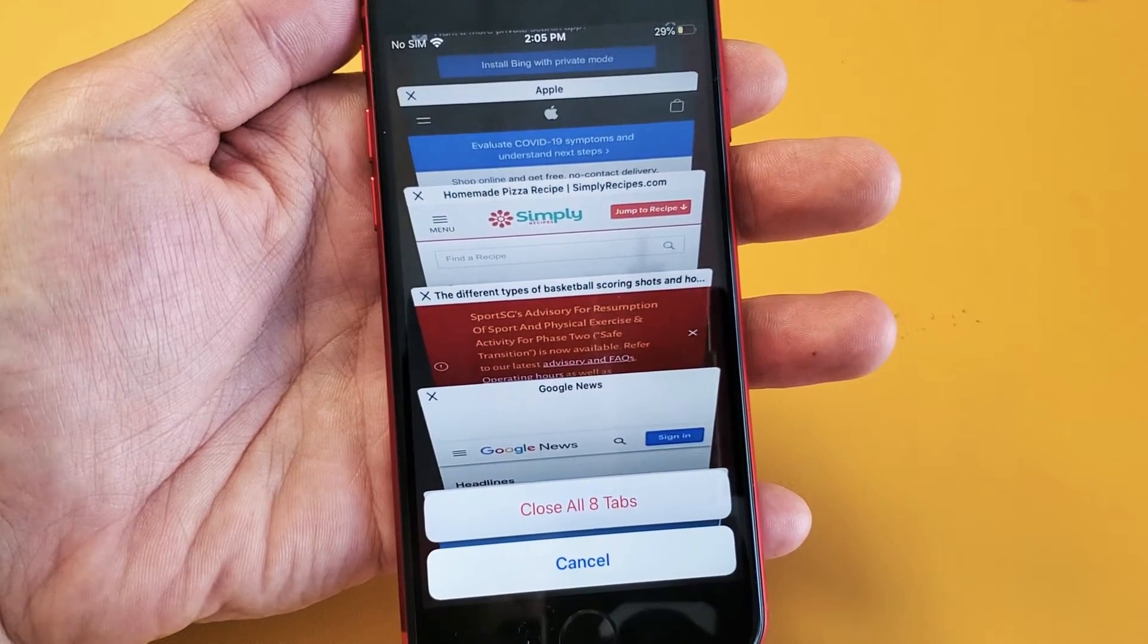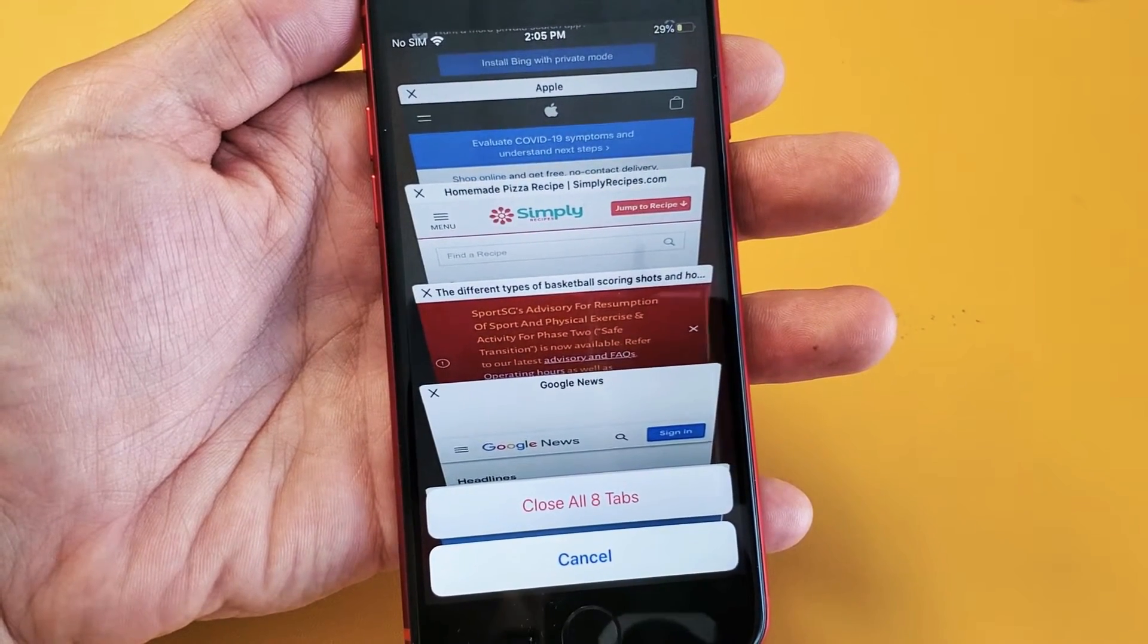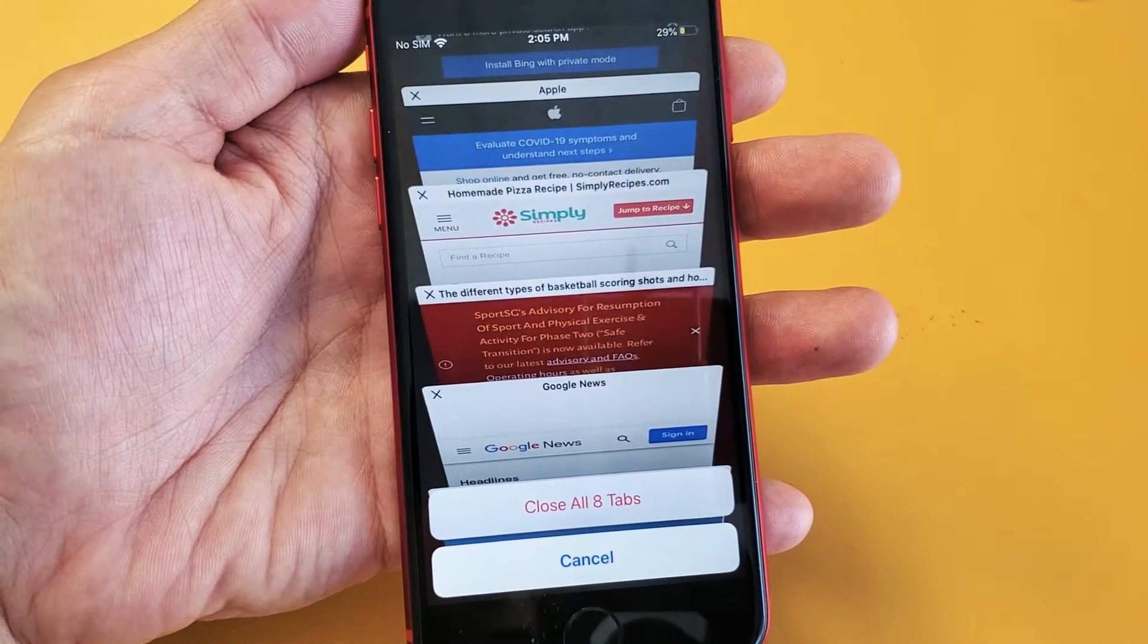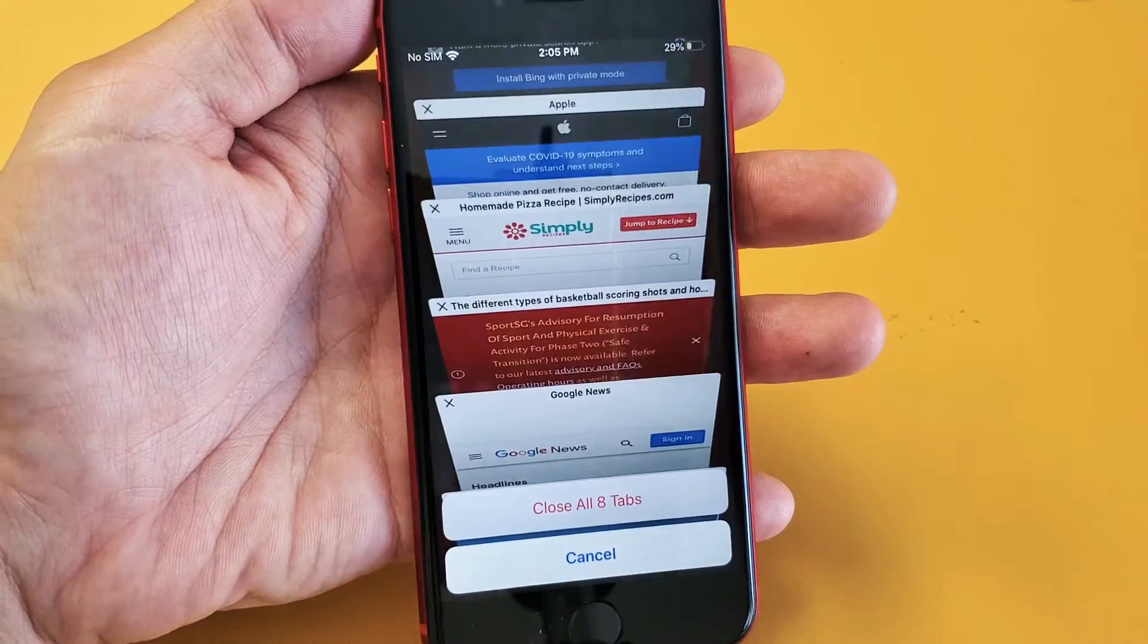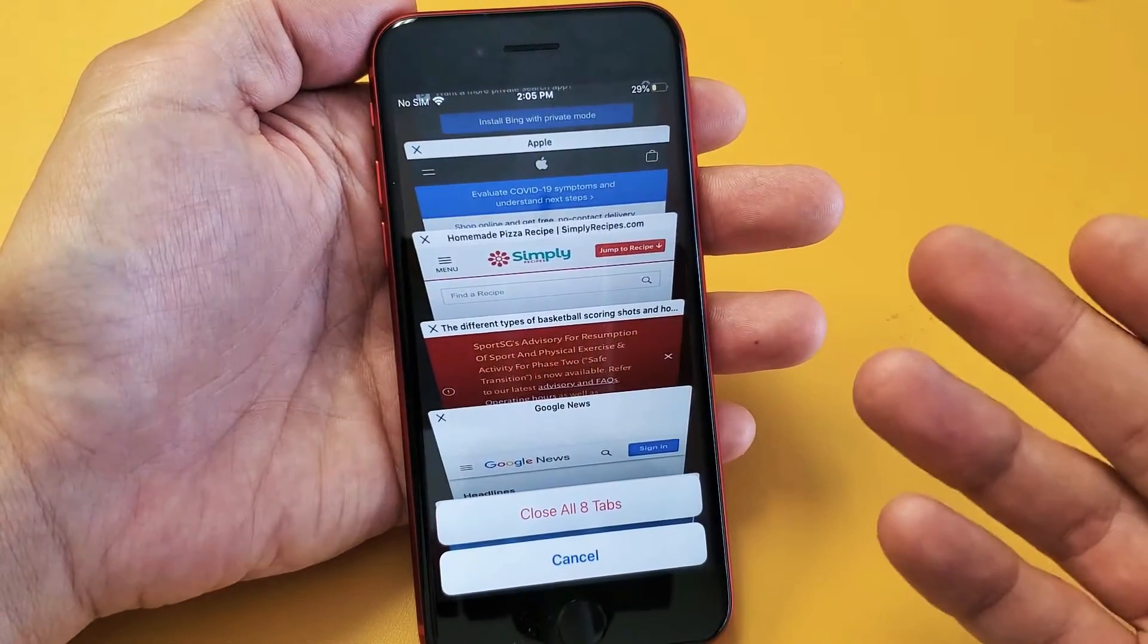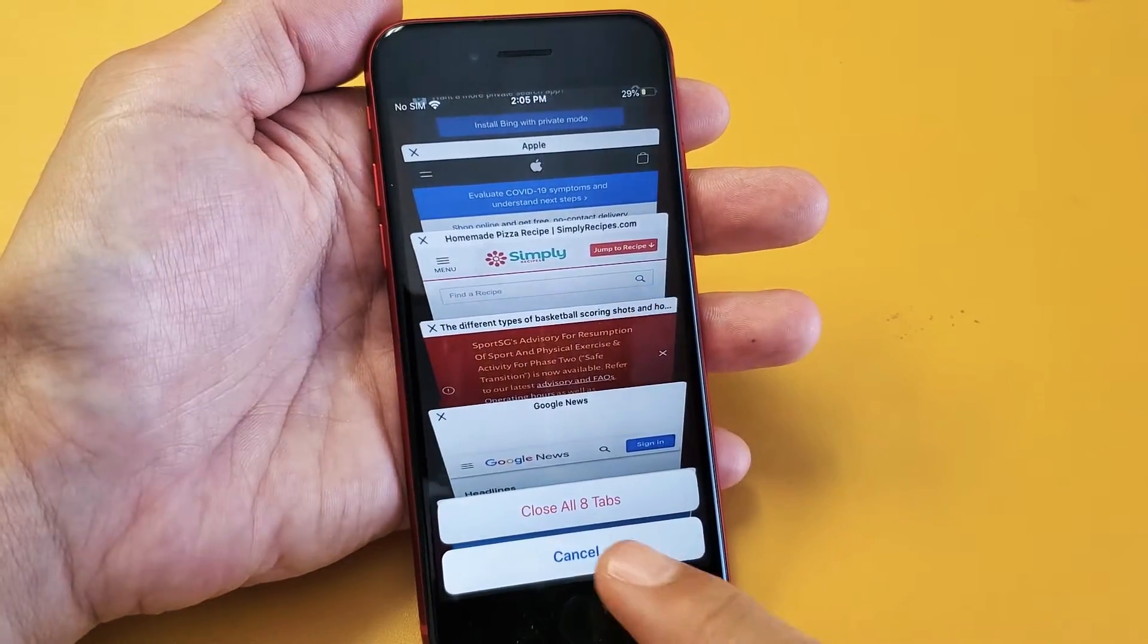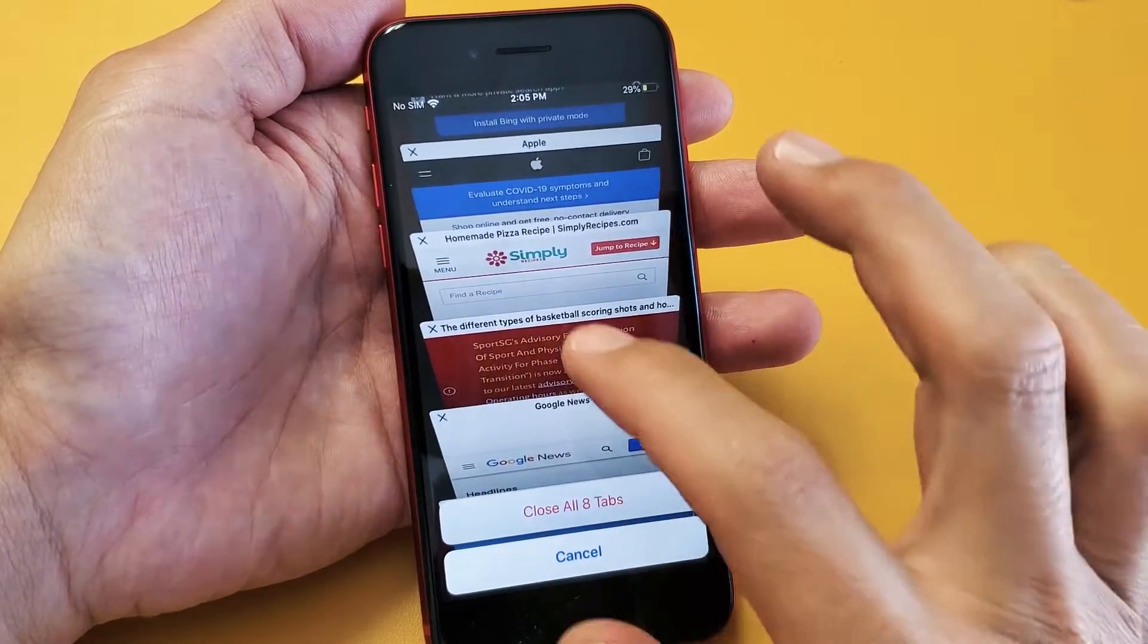I have an iPhone SE, the 2020 version. I'm going to show you how to close the open Safari tabs, your browser, how to close them one by one, and how to close them all at once.